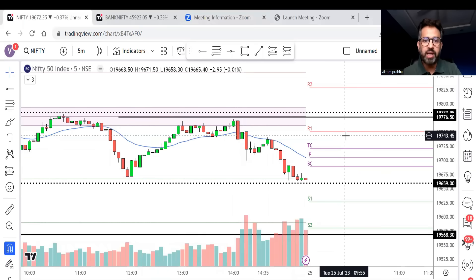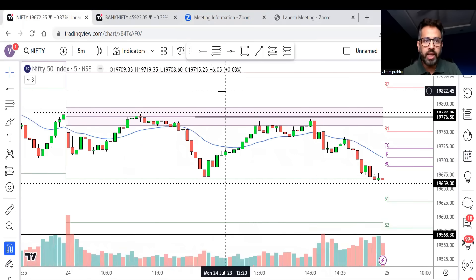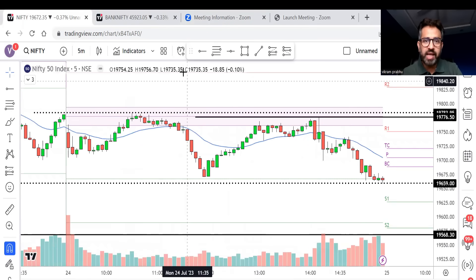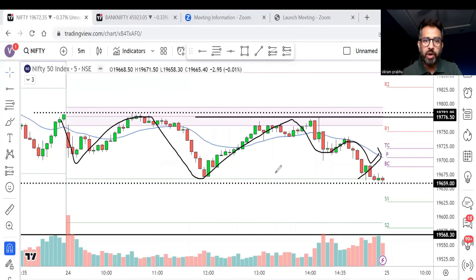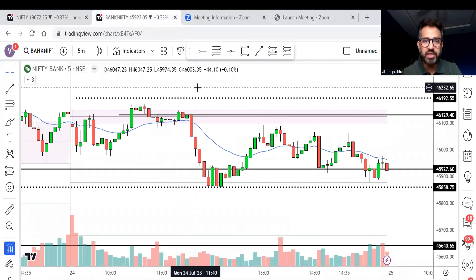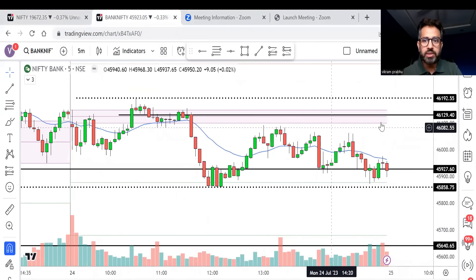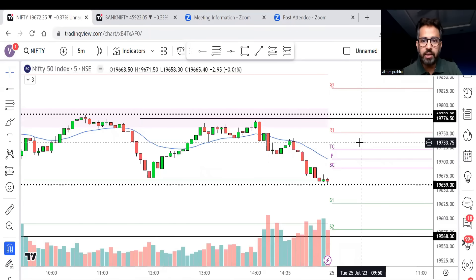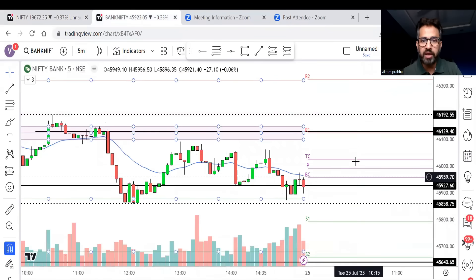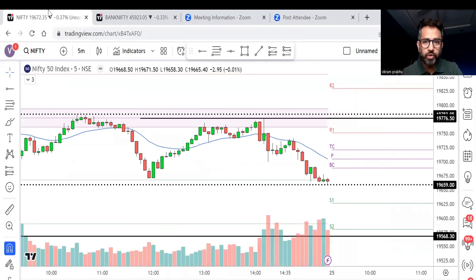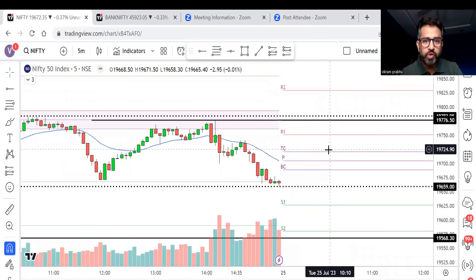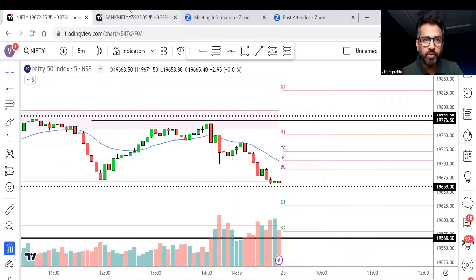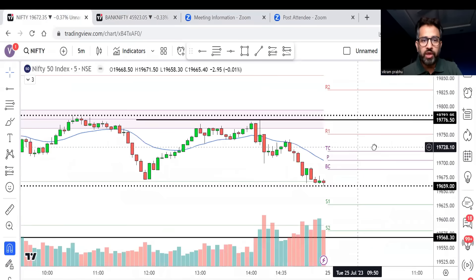Looking at Nifty, it made a kind of zigzag day yesterday — up and down, up and down — and finally closed here. Bank Nifty also had a zigzag move yesterday without proper direction. Next, we have an average CPR in both Nifty and Bank Nifty, which means there are chances of a big move today. It's not a very wide CPR, so it won't necessarily be a sideways day.